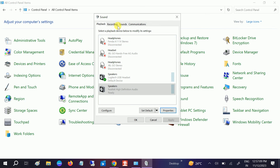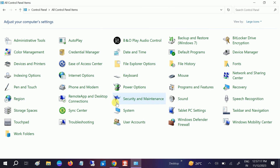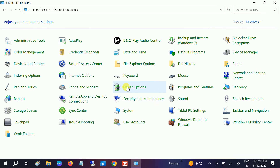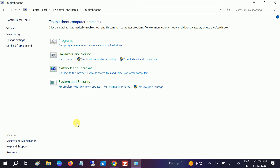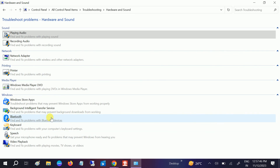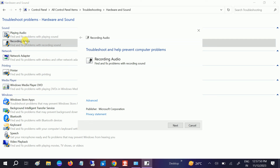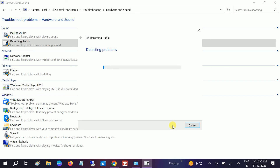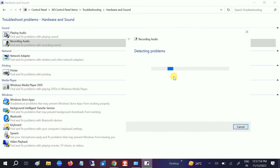If this option is not working and something went wrong with your driver, we can run the Troubleshooter — this will automatically detect the issues and improve the mic quality. Go to Windows Troubleshooter, then go to Hardware and Sound, and select Recording Audio. This will fix the problem with recording devices, including the microphone, and automatically detect your issues.